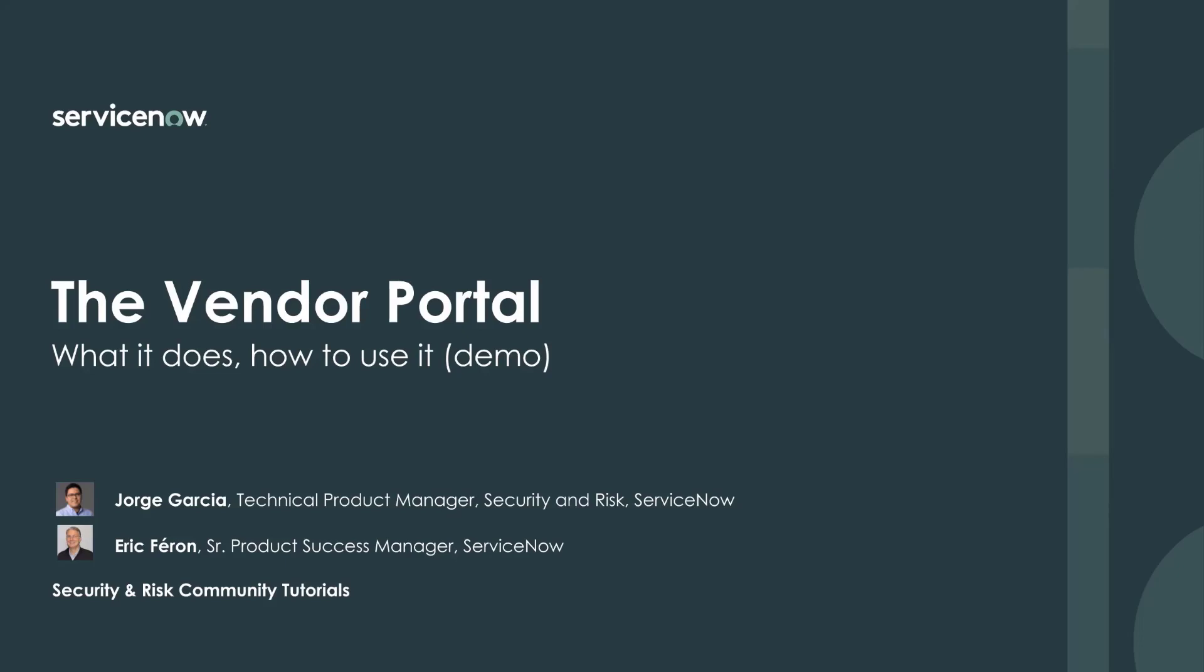Good afternoon, Jorge, and welcome back. Good afternoon, Eric. Hello, everyone. It's a pleasure to be here again.